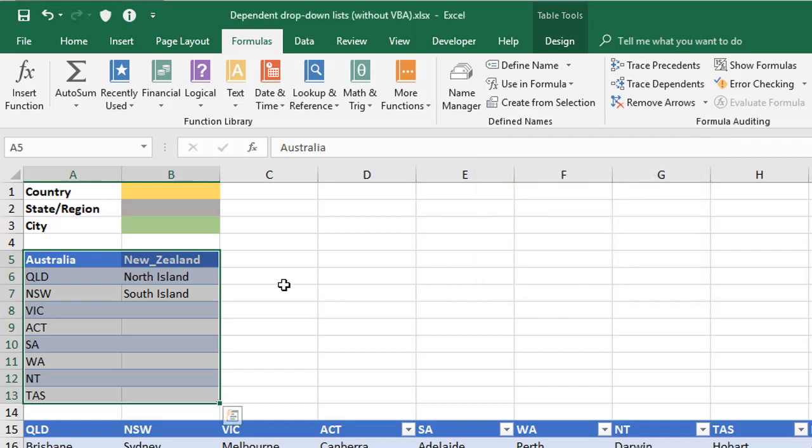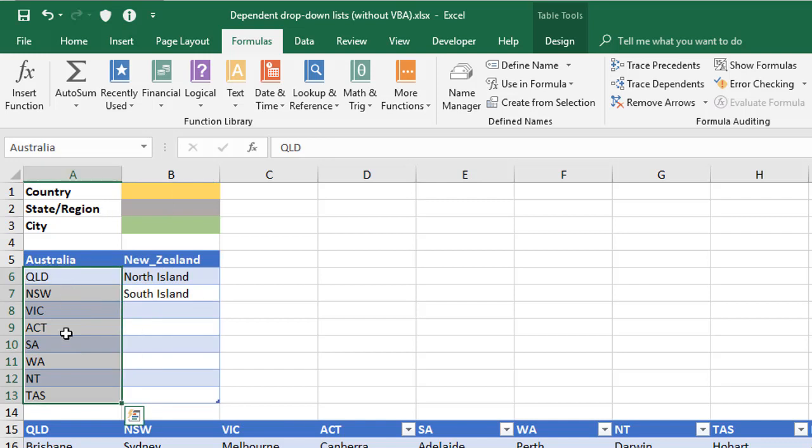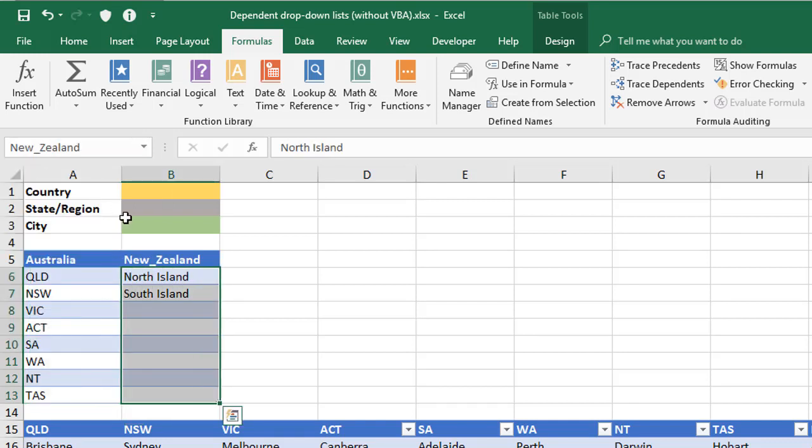it's now created two named ranges called Australia and New Zealand. And if you want to see those, you go to your name dropdown at the top here, and you'll see Australia, which shows this range here, and also New Zealand, which shows this range here.